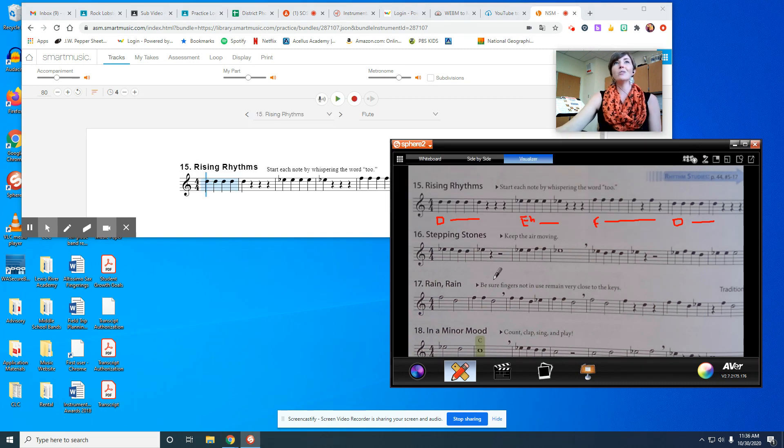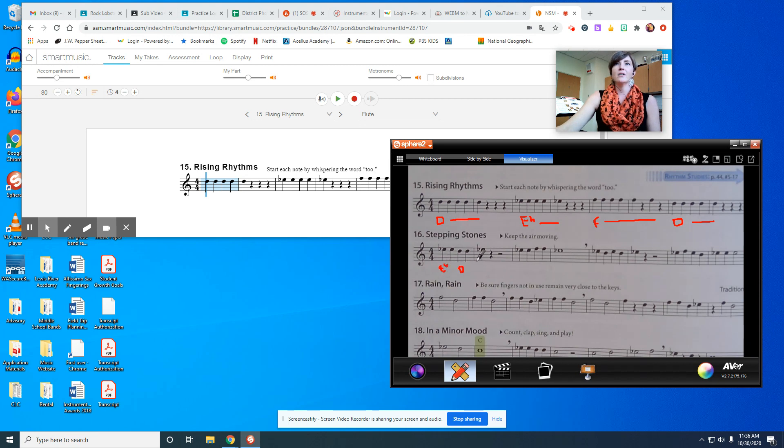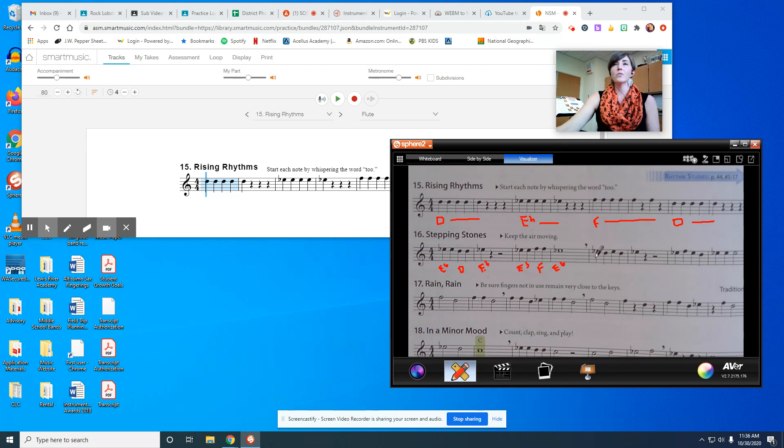Next we're going to do number 16, Stepping Stones. So I've got E flat, E flat, two notes there, D for two notes, and then E flat. Then I've got E flat and F, back down to E flat. Remember, this is the one that centers around that middle note of the three that we had learned.